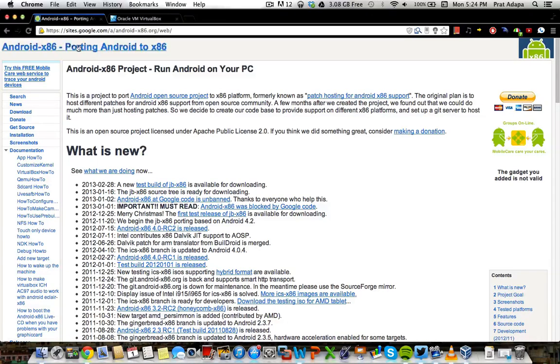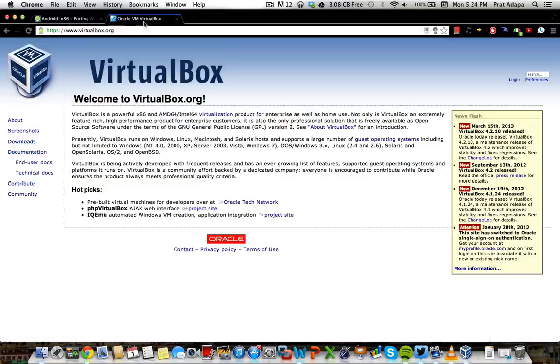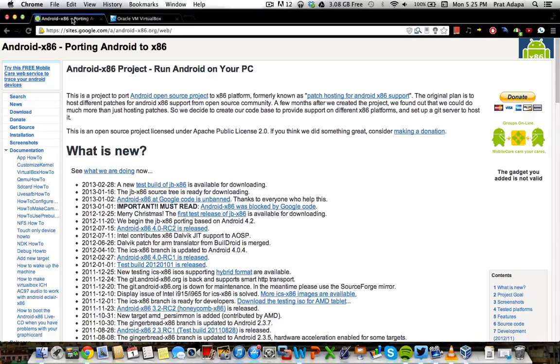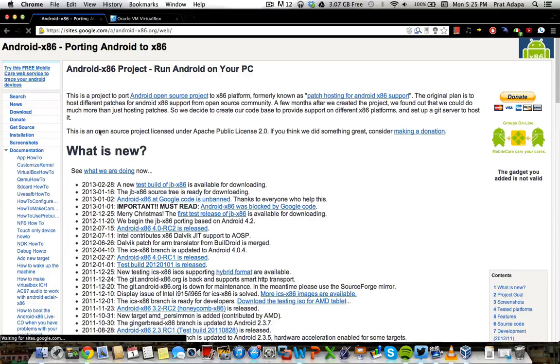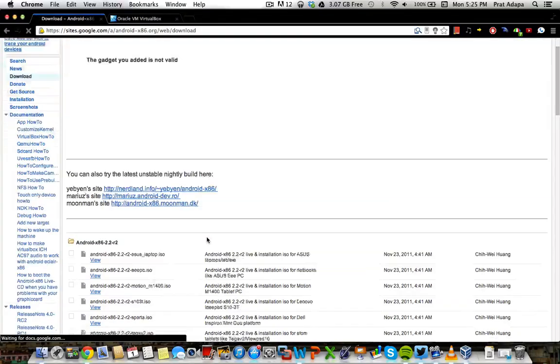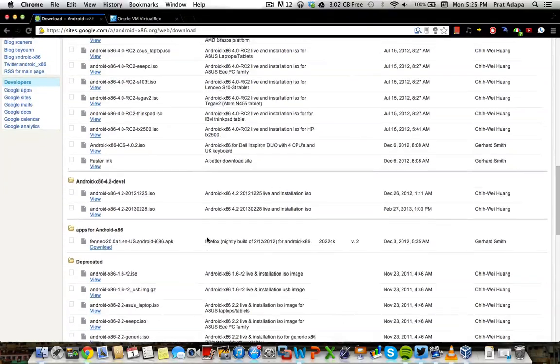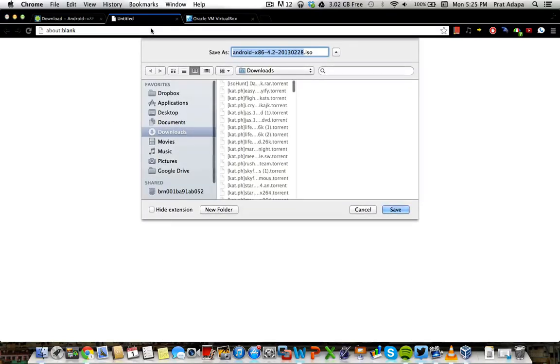I'll have the links in the description below to download Android x86 and VirtualBox. You're going to want to go to the link in the description. Once you're on the Android x86 website, you're going to want to click download, and you want to scroll down to the latest version. Right now it's at 4.2, so you want to just click view, and you want to save this ISO wherever. I've already downloaded this, so I don't need to re-download it.